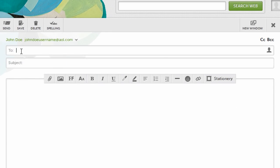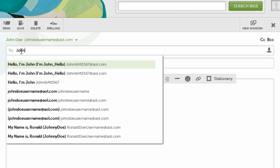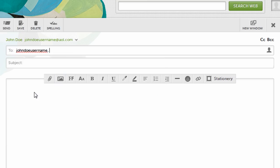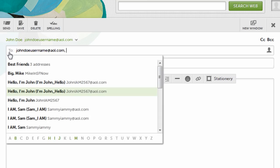Add the email address of the person to whom you'd like to send a message in the to box. You can access your contacts list by clicking to, or by clicking the silhouette in the far right of the to box.